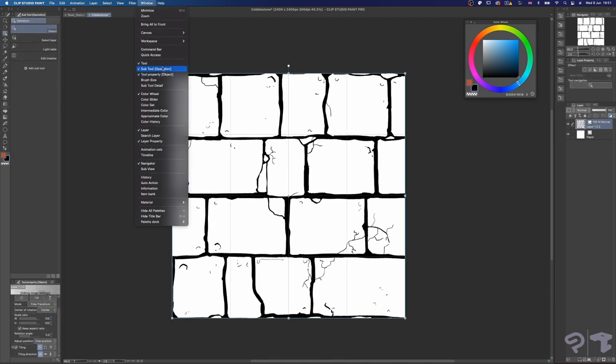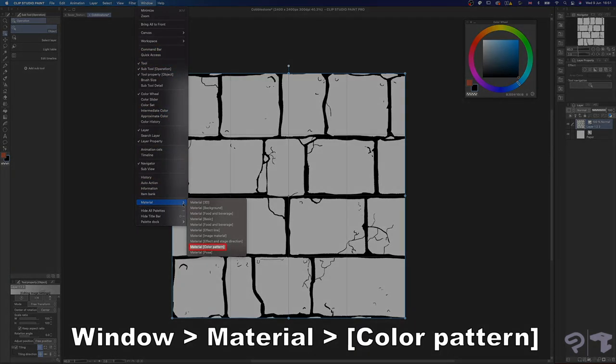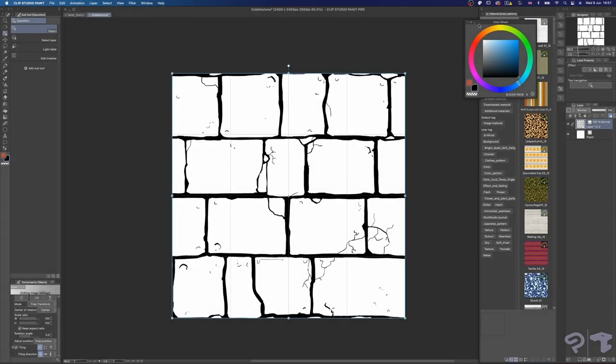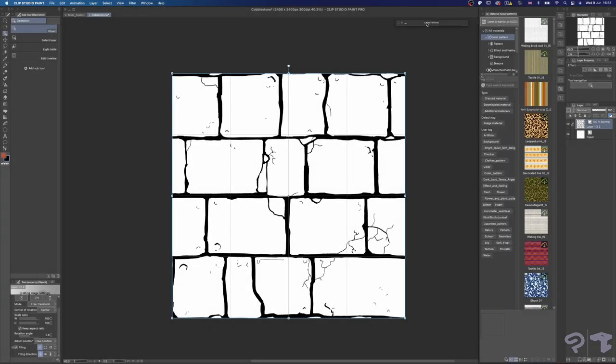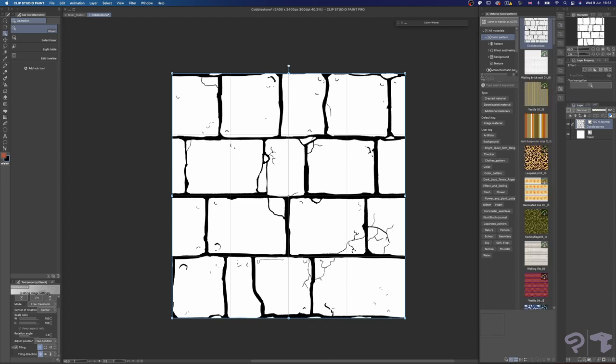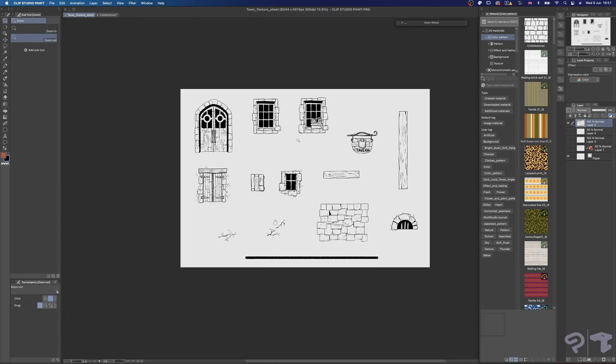Once you're happy with the result, make sure it's converted to image material layer and then go to Window Material and select Material Color Pattern. This will open the color pattern window of your material library. Change the name of your layer accordingly if you haven't already done it, and then just drag it into the color pattern window. And now it's added to your library. Pretty cool, huh? Whenever you need to use this pattern, all you have to do is drag and drop it into your scene.